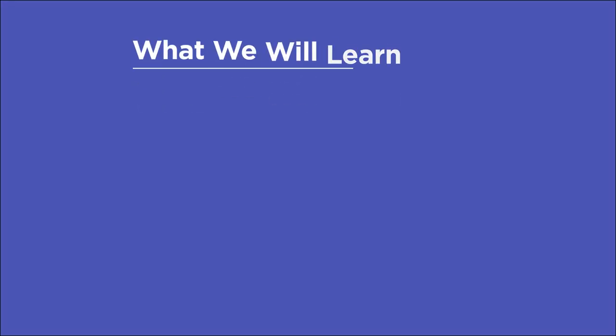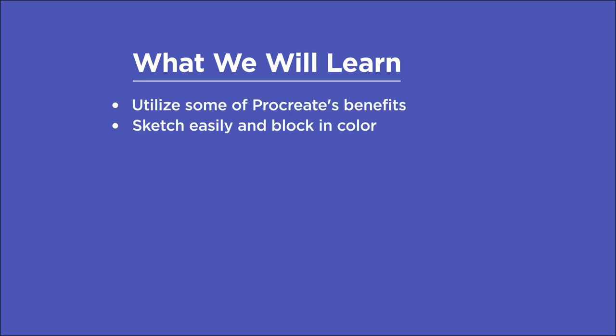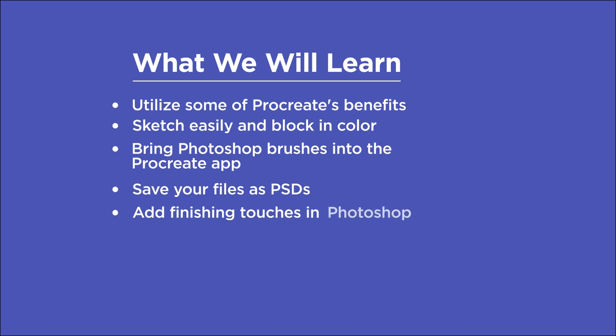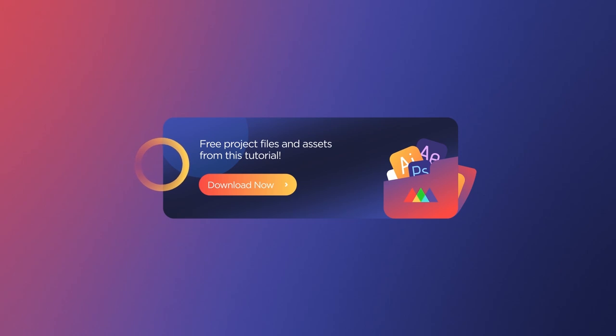In this video, you'll learn to utilize some of Procreate's benefits, sketch easily and block in color, bring Photoshop brushes into the Procreate app, save your files as PSDs, and add finishing touches in Photoshop. Before we begin, make sure you download the project files in the link below so you can follow along.